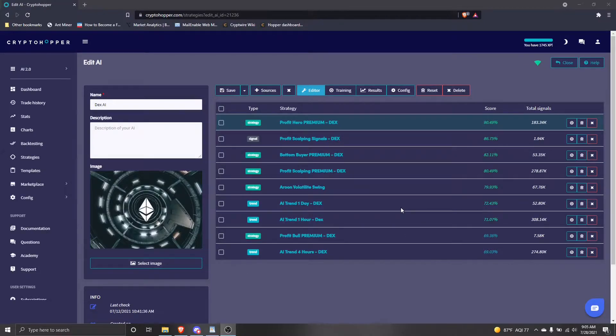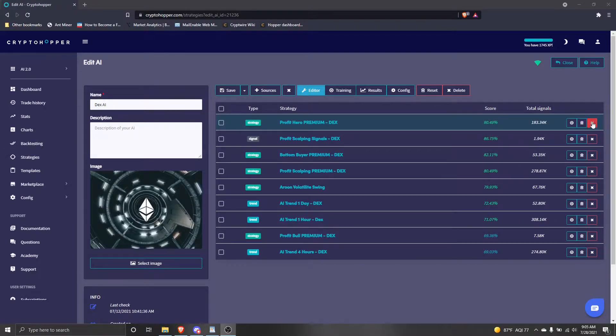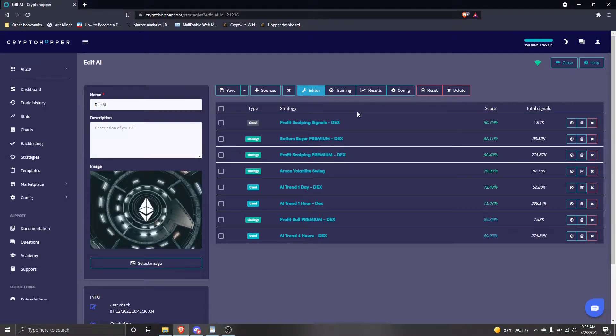First, we'll delete the strategy from the AI by clicking the red cross button, then hit save.